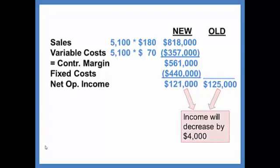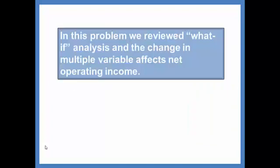In this problem we reviewed what-if analysis when multiple variables change and how that affects net operating income. And again, when multiple variables change, it is typically just better to go ahead and prepare the income statement if you can.